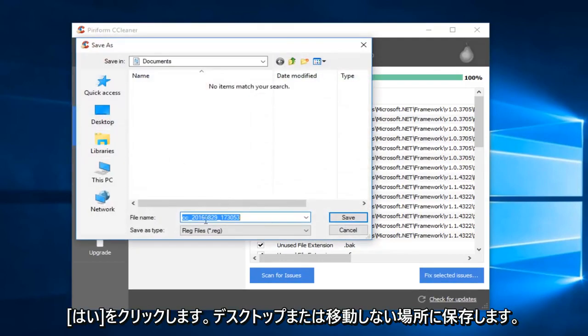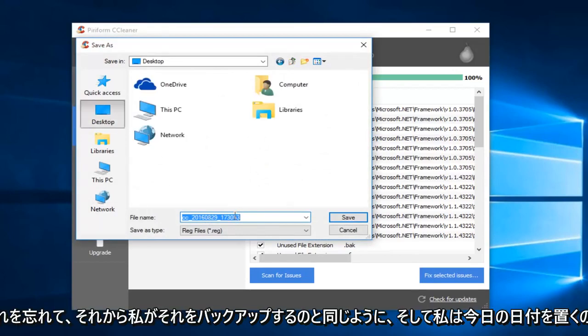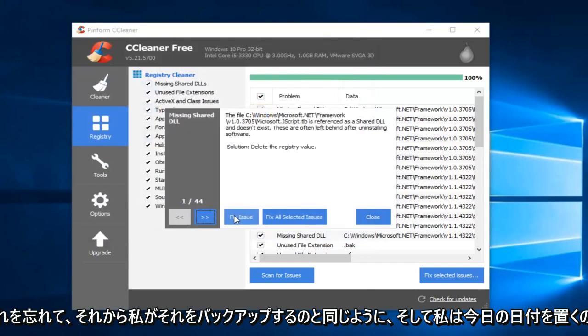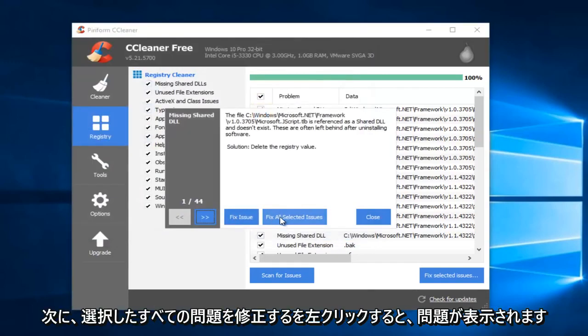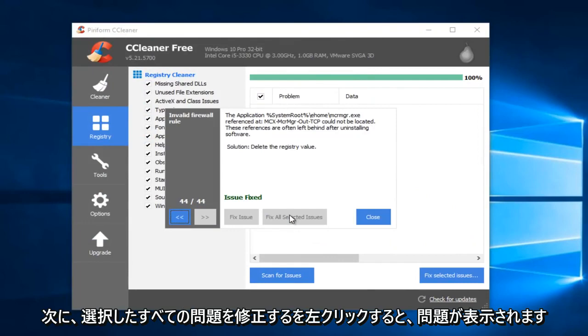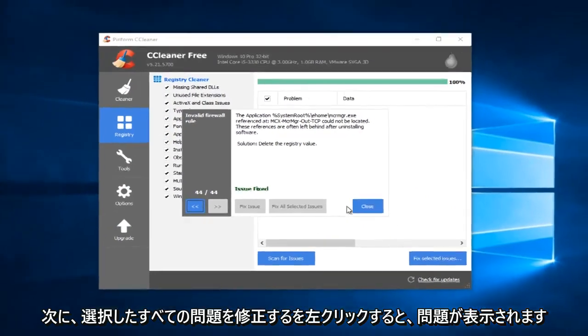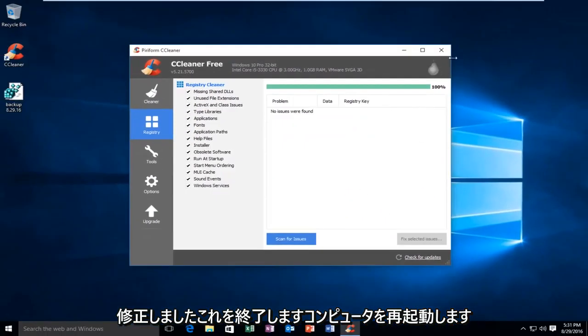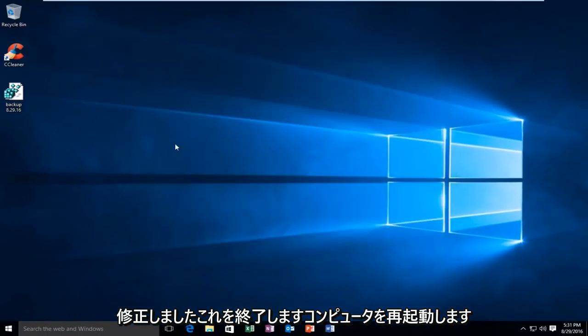I would just save it to the desktop or somewhere you're not going to forget it. And then I'll do like Backup, and I'll put Today's Date. So then I'm just going to left-click on Fix All Selected Issues. And then it'll say Issues Fixed. I'm going to close out of this.